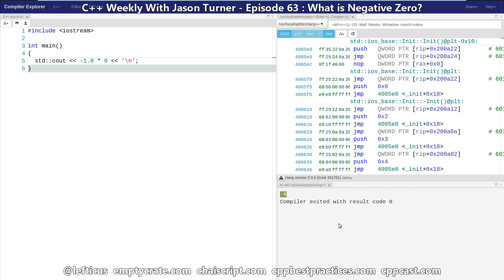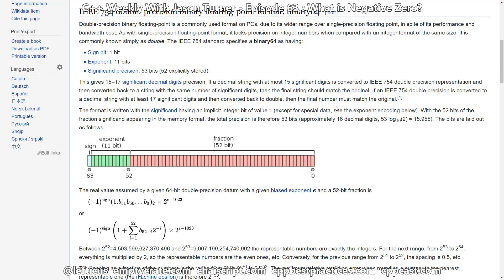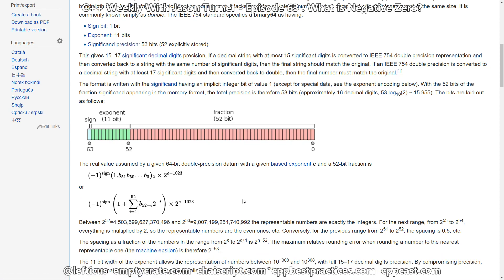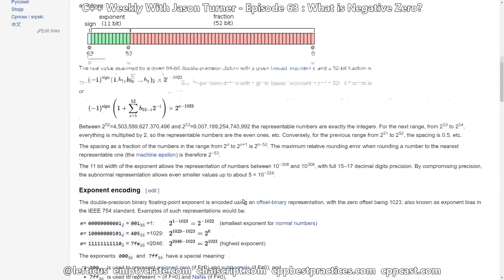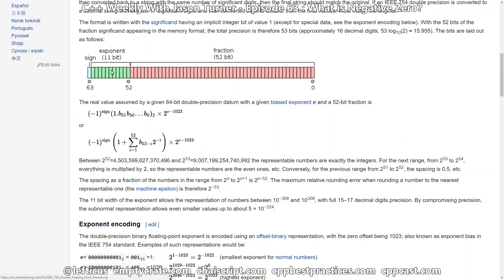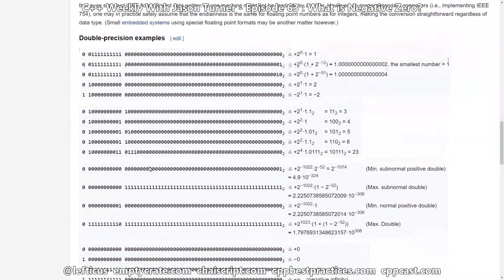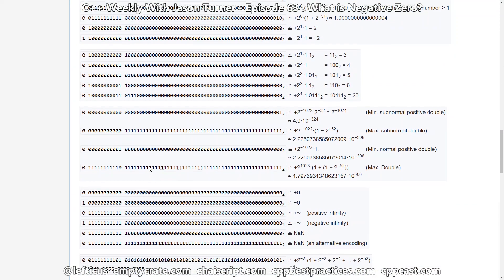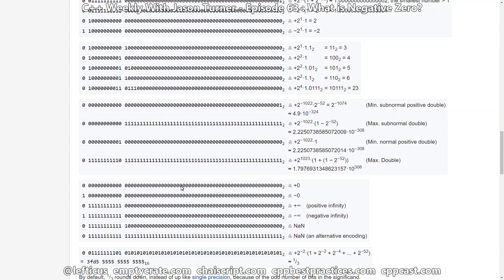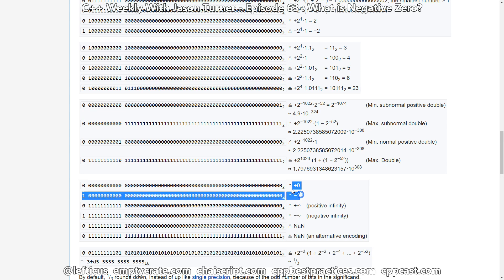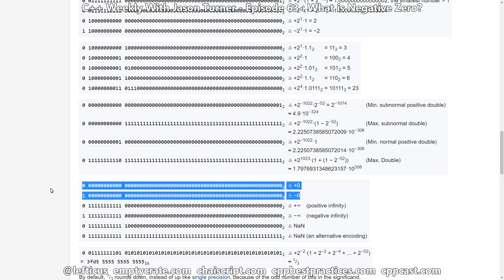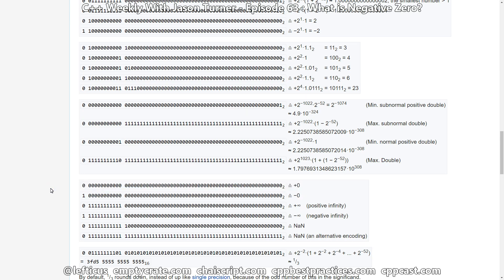But since we're talking about floating point today, let's go to the Wikipedia page on IEEE 754 Double Precision Binary Floating Point Format, binary 64 as it's known, which is essentially what is used in the C++ double, which is the default for any floating point value. We can see that we have a sign bit, an exponent, and a fraction. So that means that there are two different representations of zero. If you have a zero exponent and a zero fraction, but a sign bit of one or a sign bit of zero, you now have negative zero or positive zero.